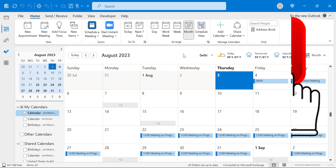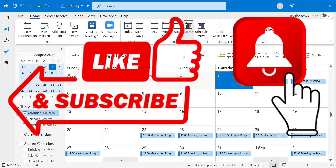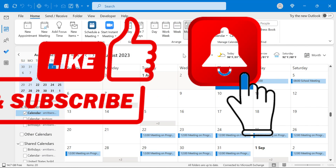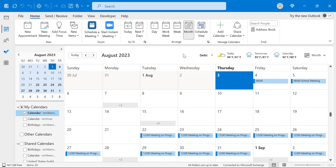That's how you can use this method of recurring meetings in Outlook so you never miss any important event or discussion. If you learned something new from this video, please like and subscribe to my YouTube channel, and click the bell icon so you never miss any Outlook tips and problem-solver videos. Thank you.